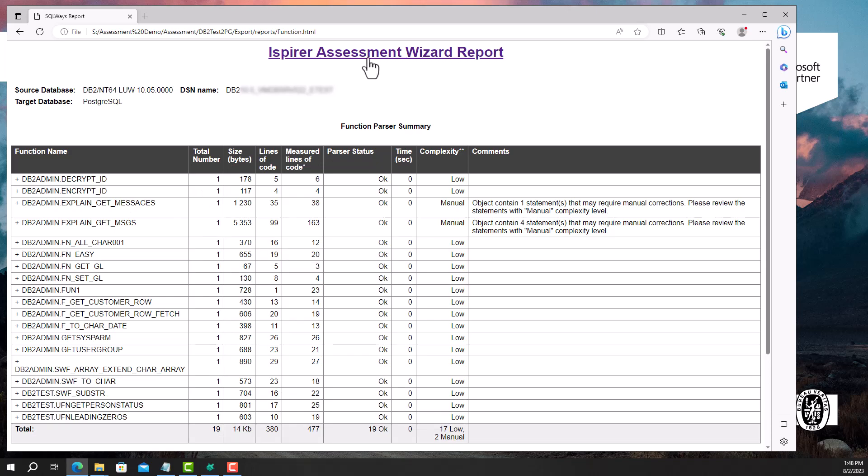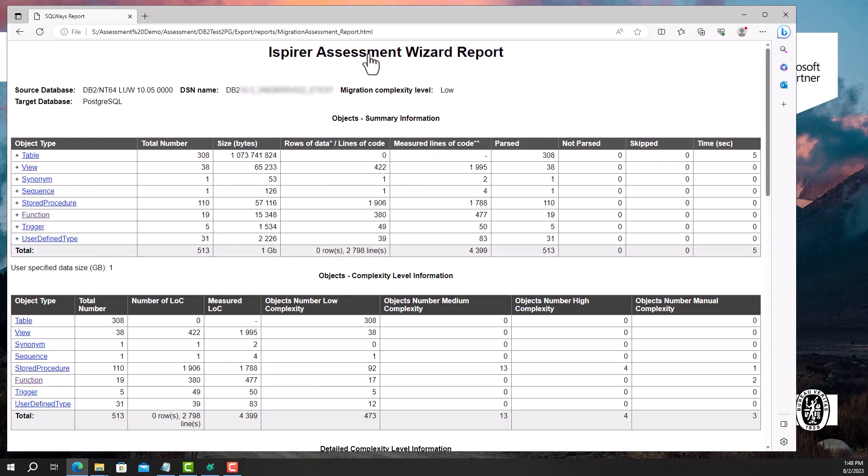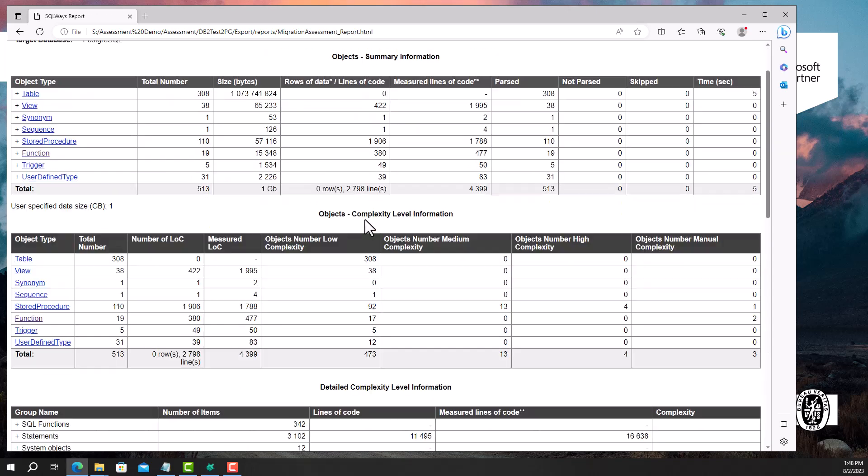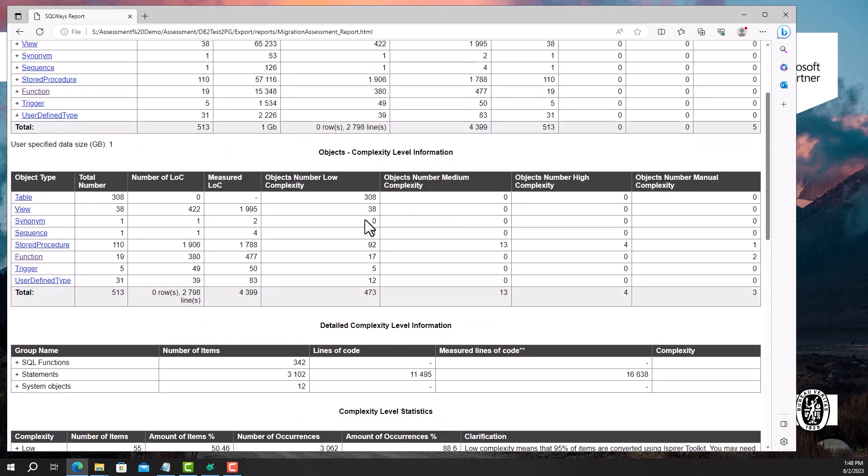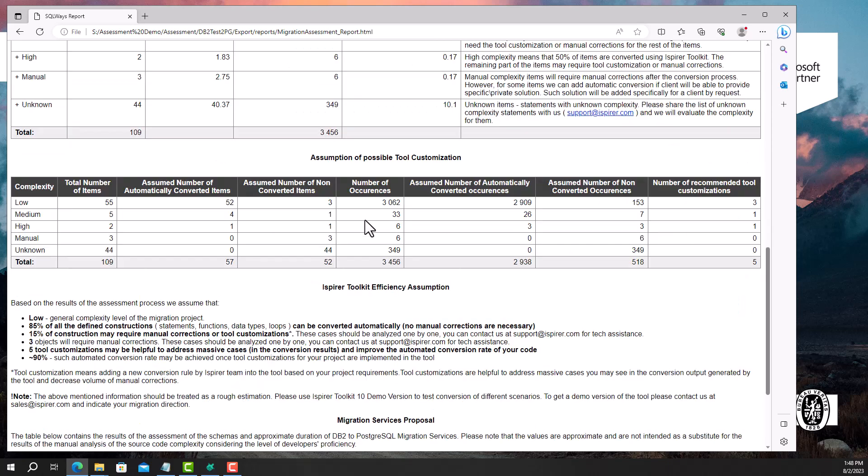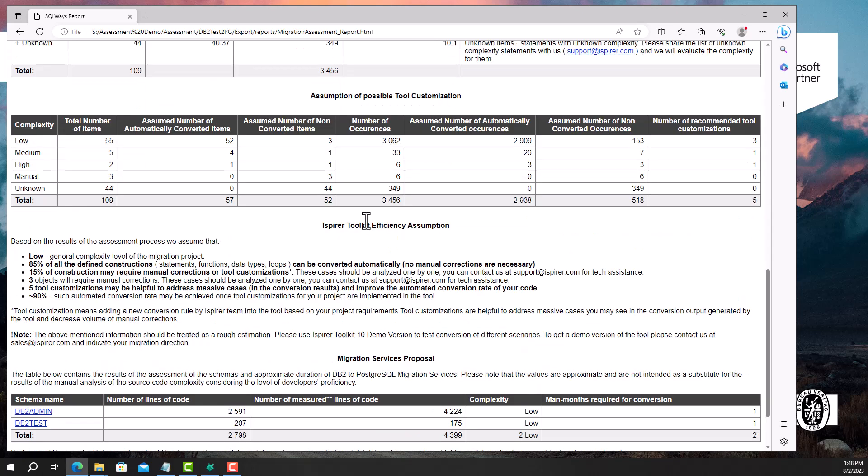Let's return to the main page of the report. The iSpirer Toolkit Efficiency Assumption section is the most important part of the report. It demonstrates the potential effectiveness of the automated migration with iSpirer Toolkit, as well as the number of statements that can be automatically converted by the iSpirer software. In my case, it estimates that 85% of the source code can be converted automatically, while the remaining 15% may require manual corrections or tool customizations.